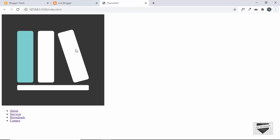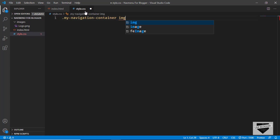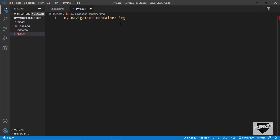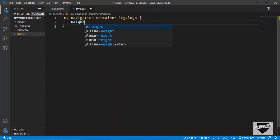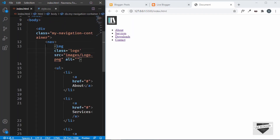Now let's style this in style.css. First, let's reduce the height of the image. I'll give the image a class of logo so that other images in the nav won't be affected. We'll target img.logo and set the height to 48 pixels.